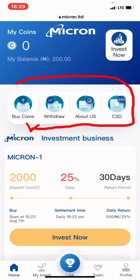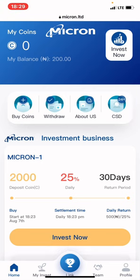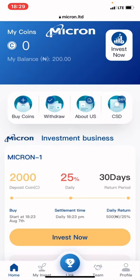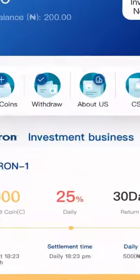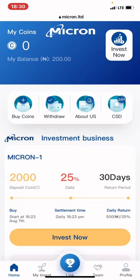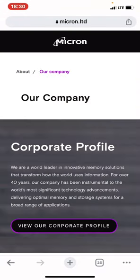We'll go through all these things and I will tell you every detail you need about Micron. I've done my research, but I keep saying the same thing: make sure you invest what you can afford to lose. That's what I tell my subscribers, followers, and students in this space. Now let's click on 'About Us' to know more about Micron before I explain what I know about it.